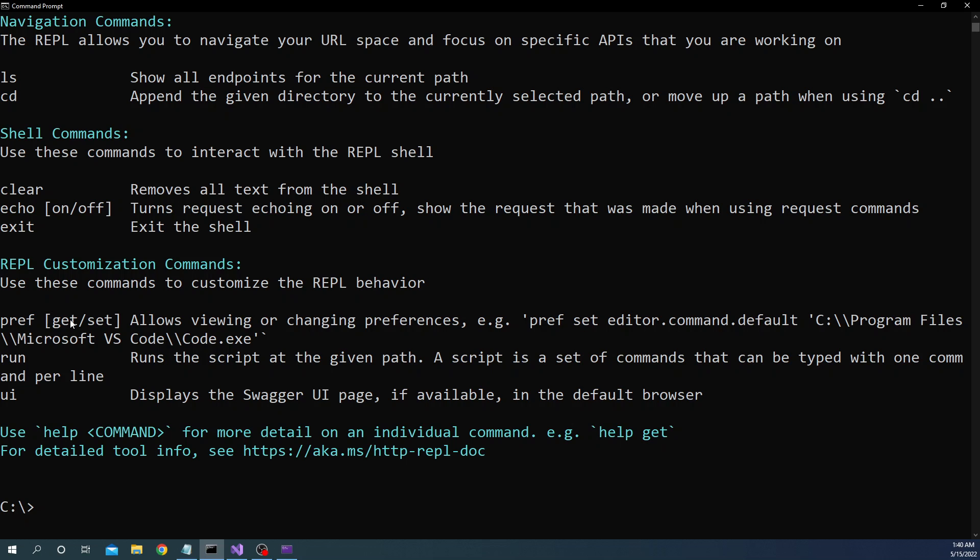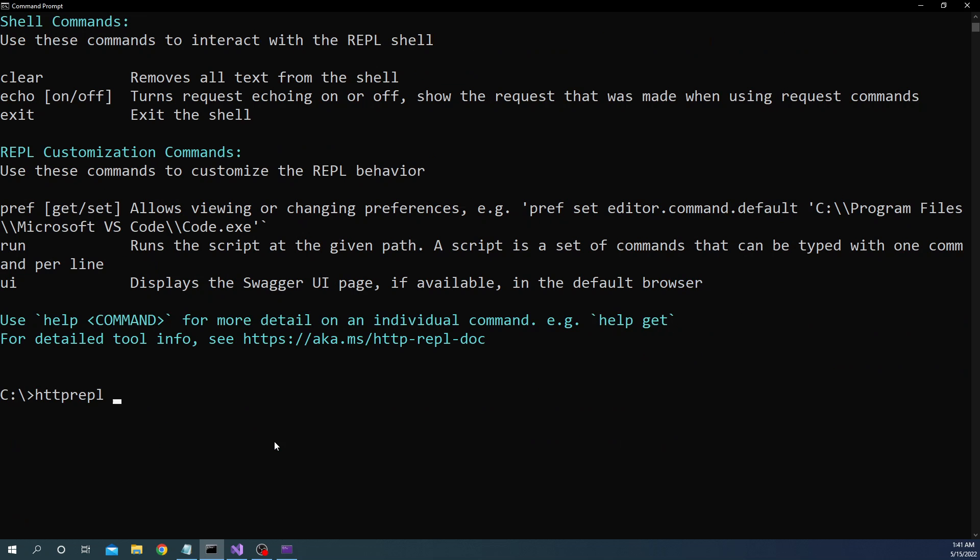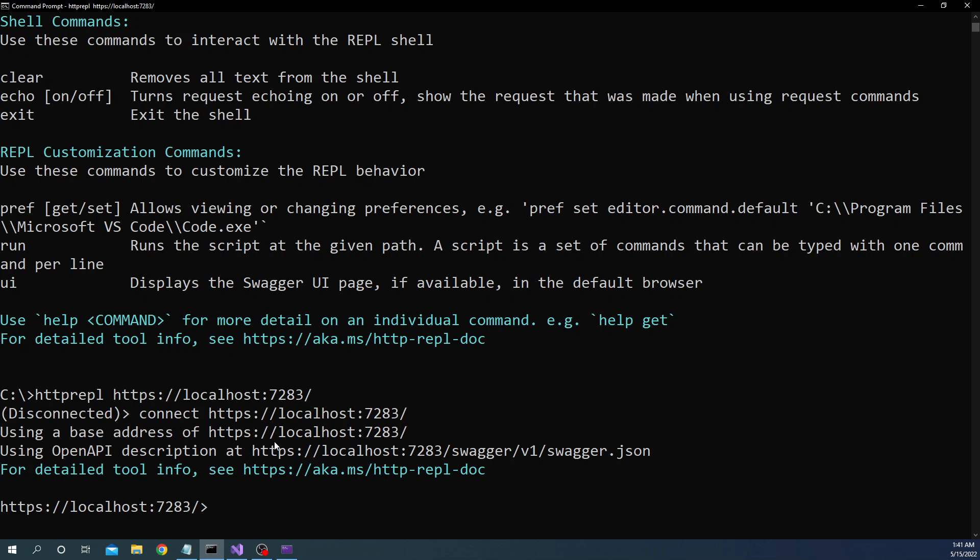And then apart from that we can use some sort of preferences. I'm going to show one of the preferences that we will be using. So first let's start with setting up the base URL. So for that what I will do is httprepl and here I'm going to give the URL of my application which is https://localhost:7283 and once I do that you can see now it is pointing to my base URL.